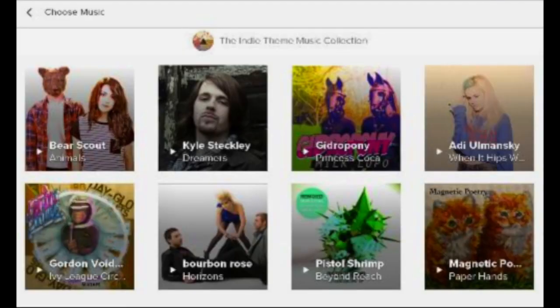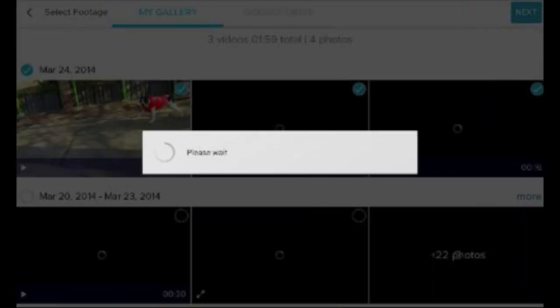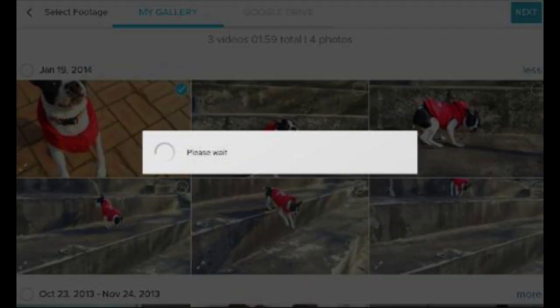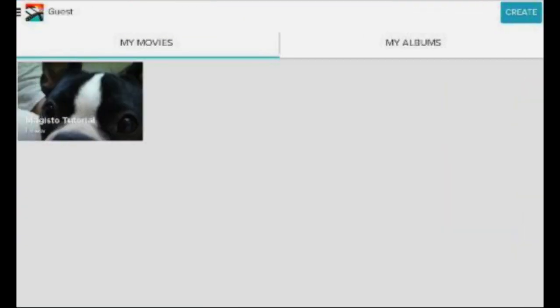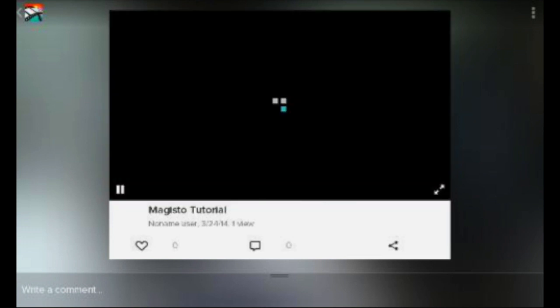Just to show you a video I made already — it took about five to ten minutes to load up and get prepared — here's a video of me and my dog out on a walk.